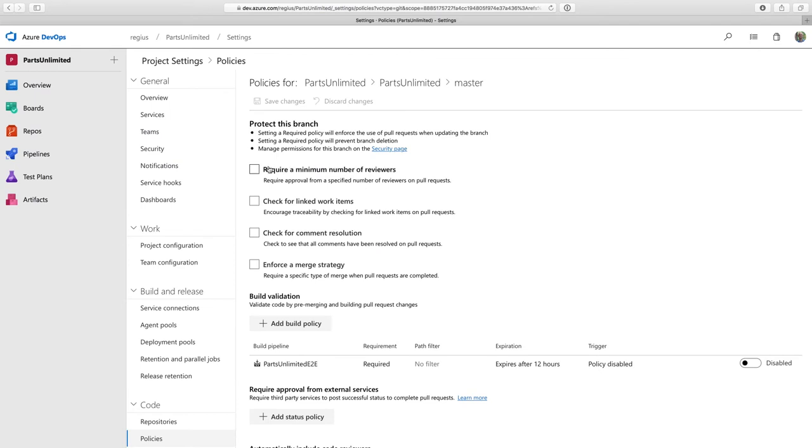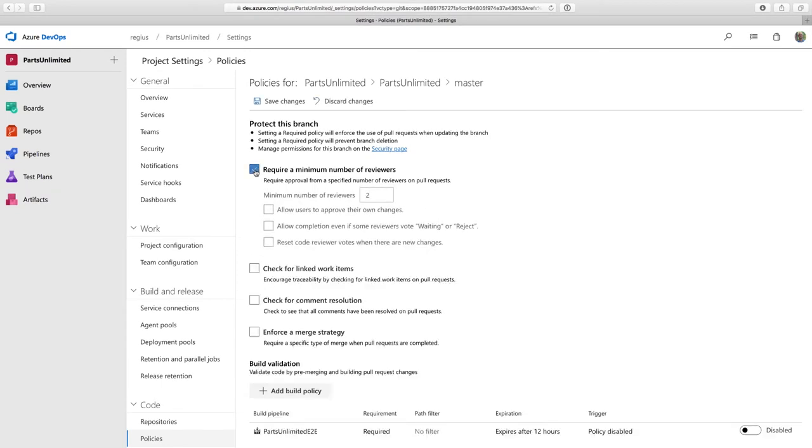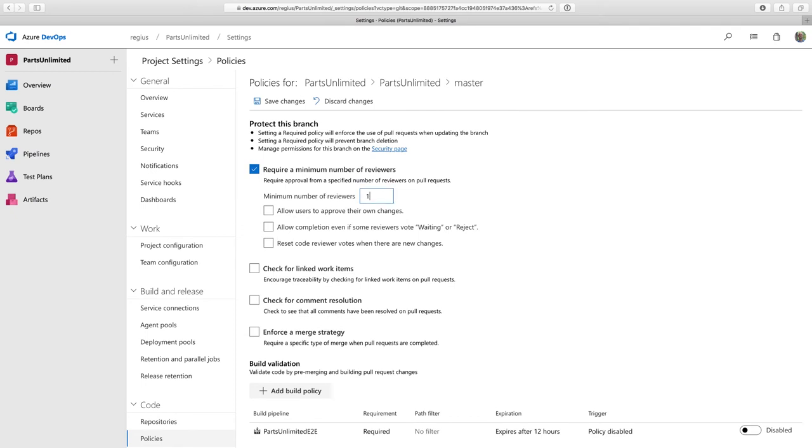I can require code reviews so that one of my collaborators must sign off on a pull request before it can be merged. I can't just push a change straight into the master branch like I did earlier. So I'm going to enable that and set the minimum number of reviewers at one.